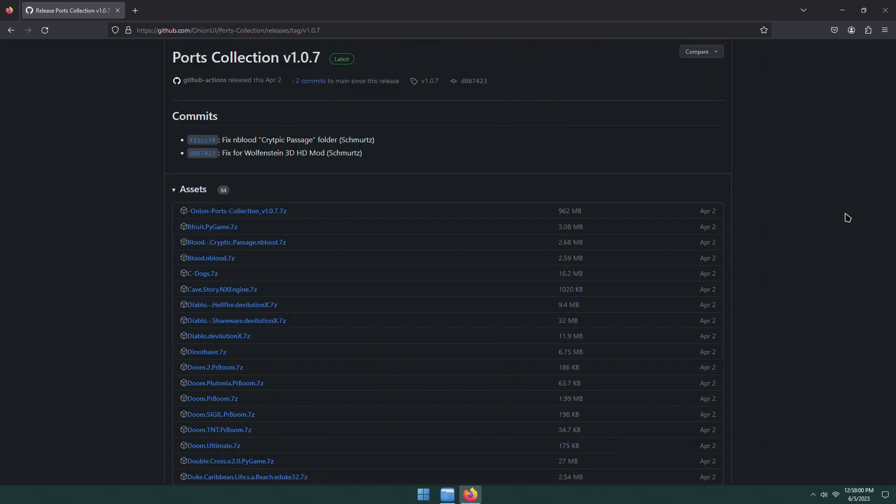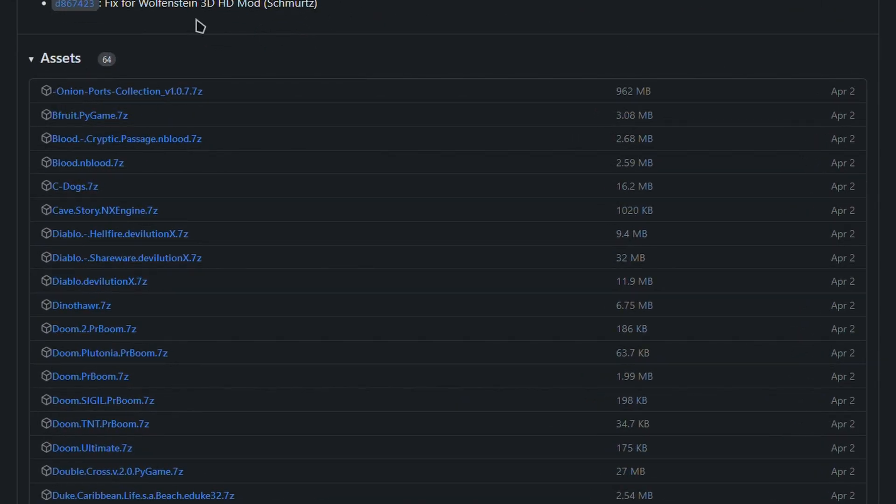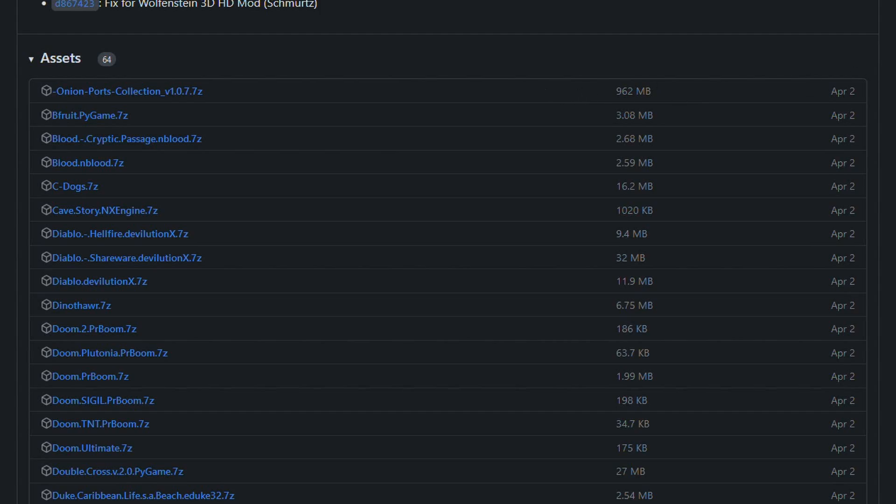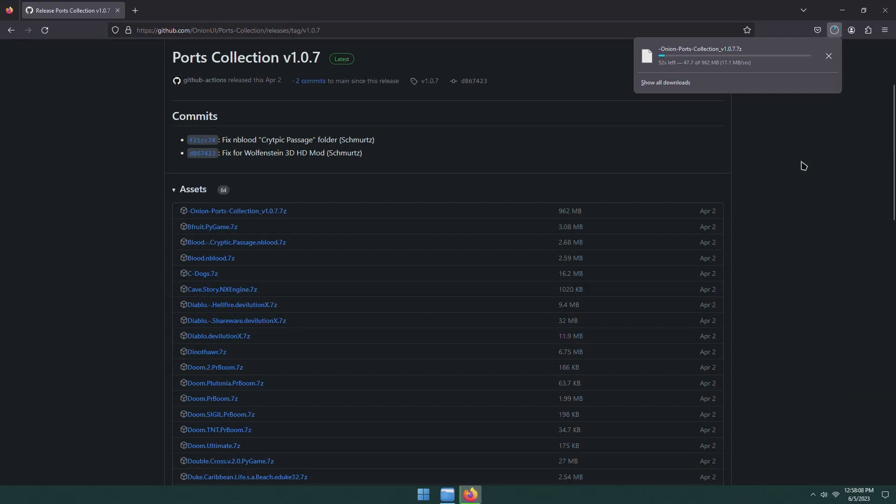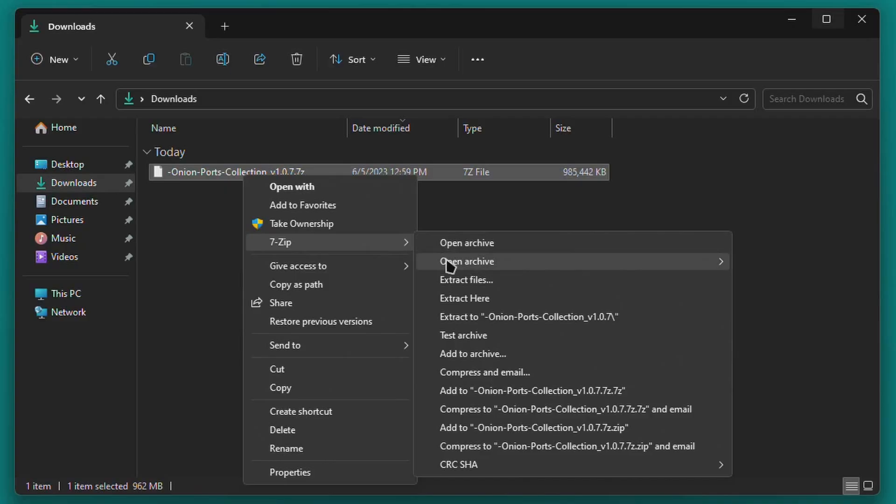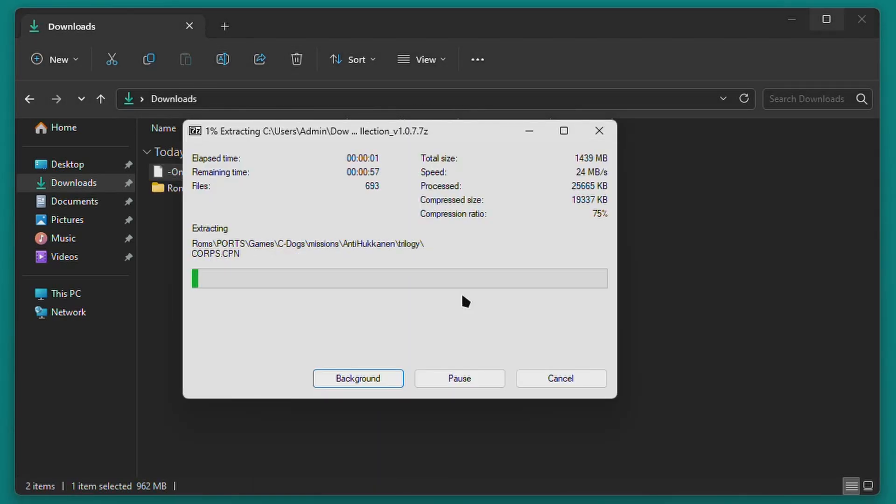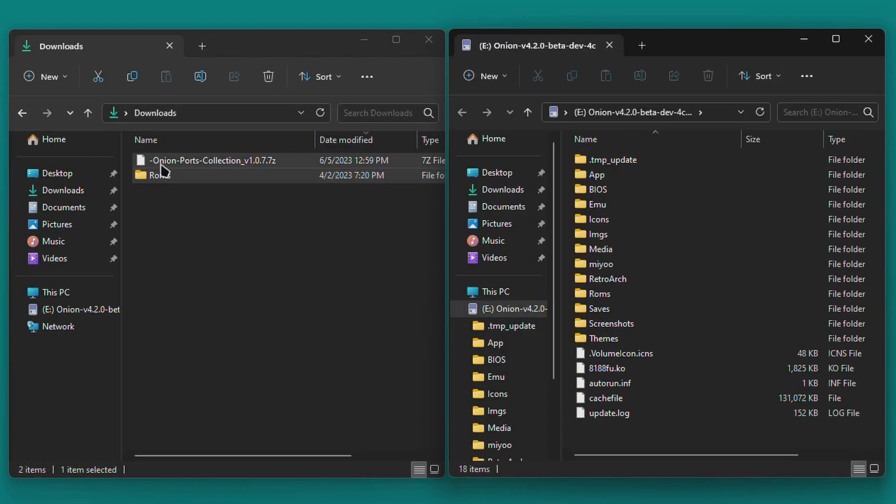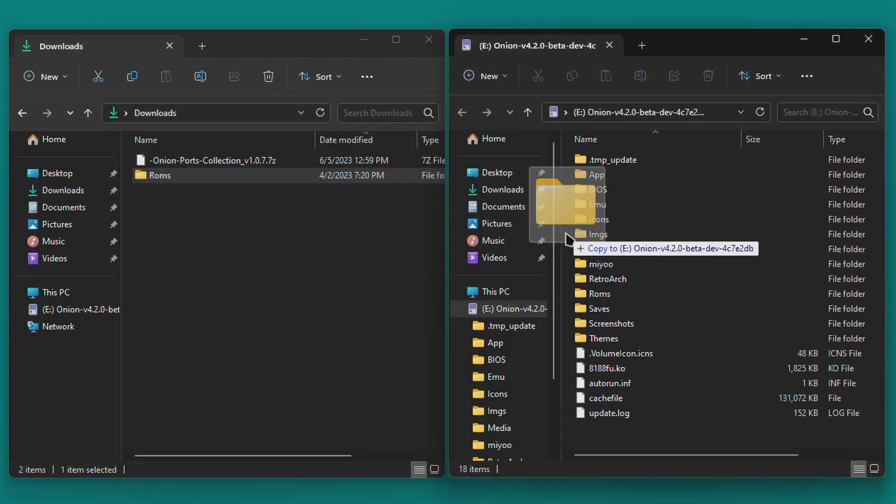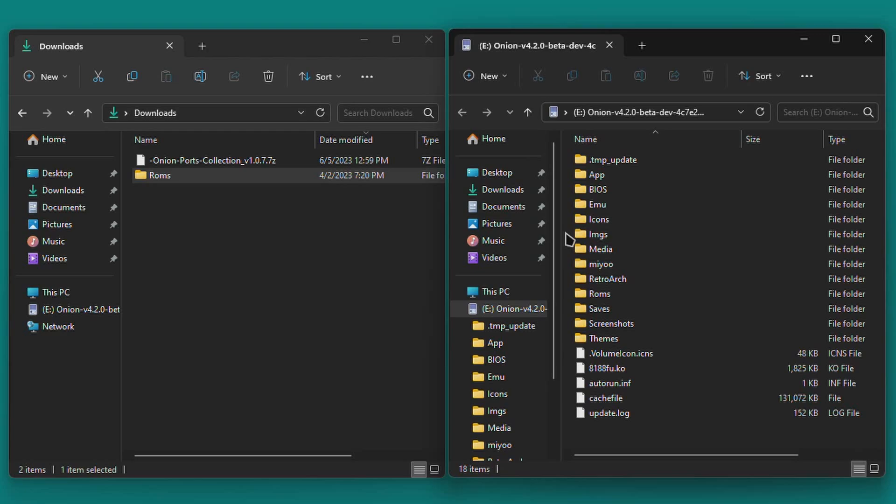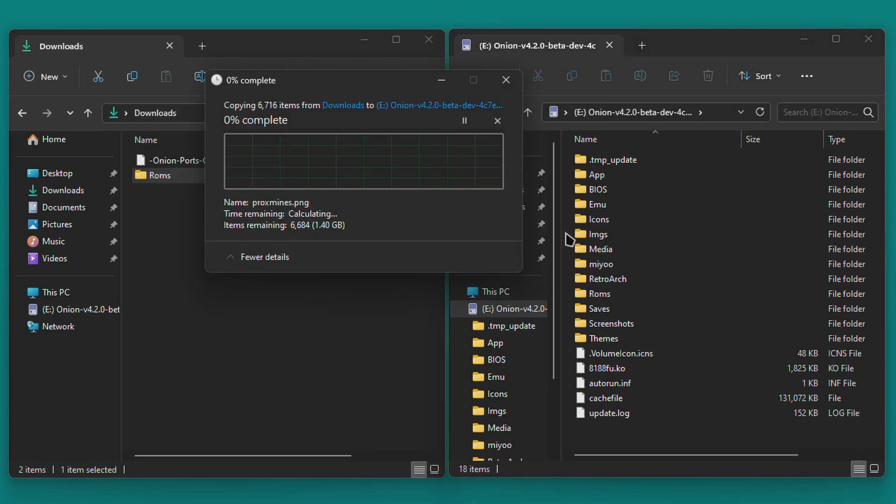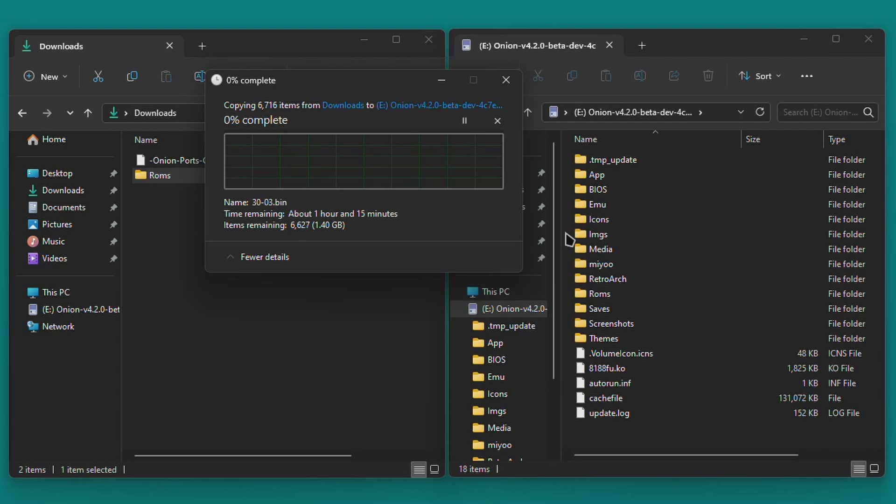To do this, click the link titled onion-ports-collection-underscore, and then the version number .7z. It should be at the top of the list. This will download the entire ports collection in one .7zip archive. Extract the archive, and you'll have a folder called ROMs. All you need to do is drop the ROMs folder onto the root of your Onion OS SD card, and agree to merge and overwrite anything if prompted. When that's done, you'll have all of the prerequisite files you need to install all the currently available ports, and you can move on to the next step.